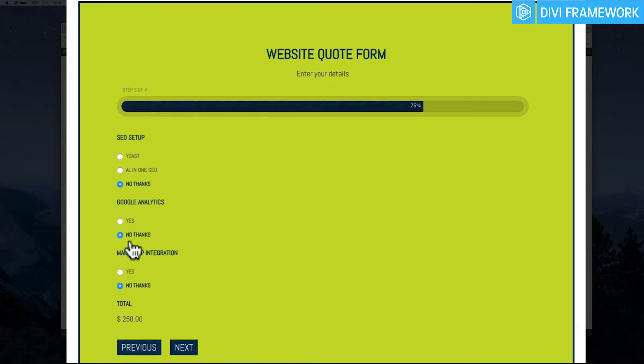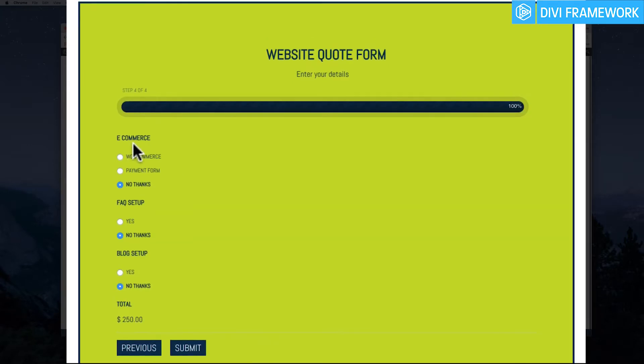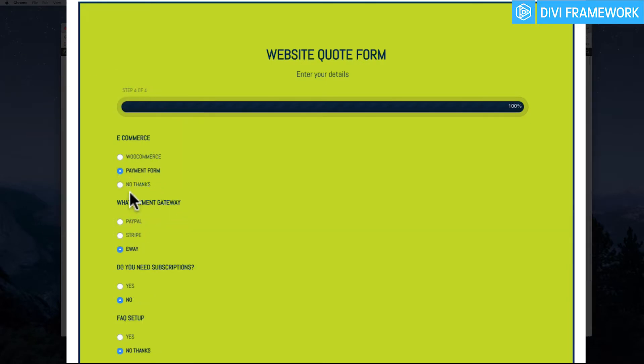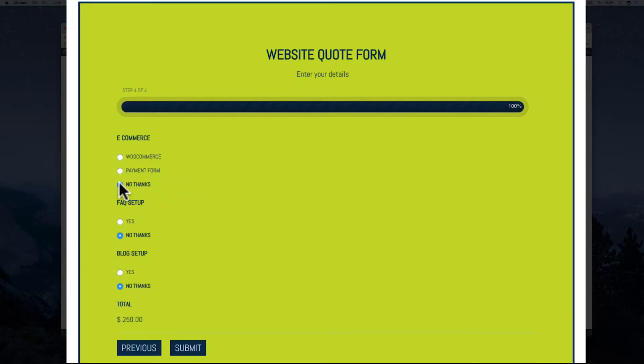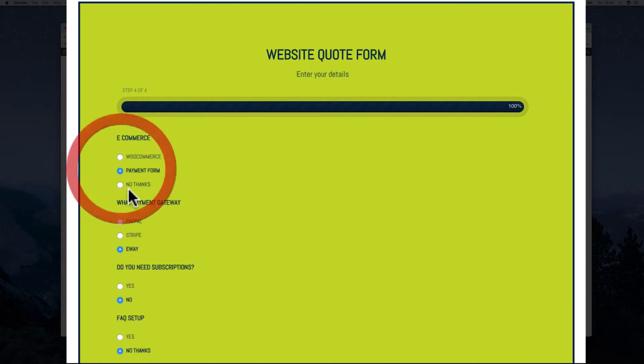Now we're at the conditional logic and we can see those questions are gone when I get to that conditional logic area around the e-commerce. See how the other questions aren't there. Now if I select payment form they appear. What payment gateway do you need? Need subscriptions? Say no thanks. They disappear. This is conditional logic.